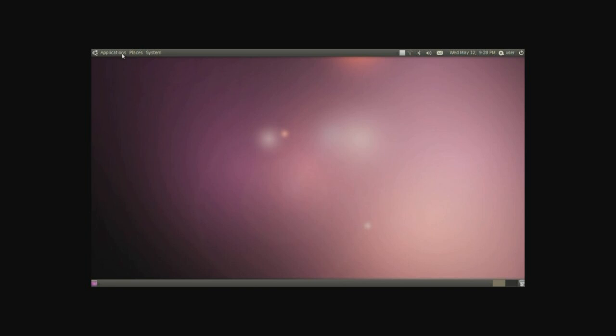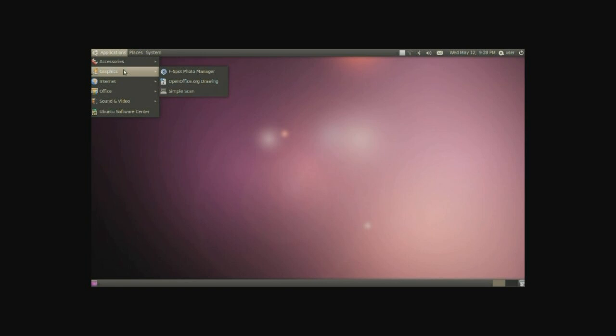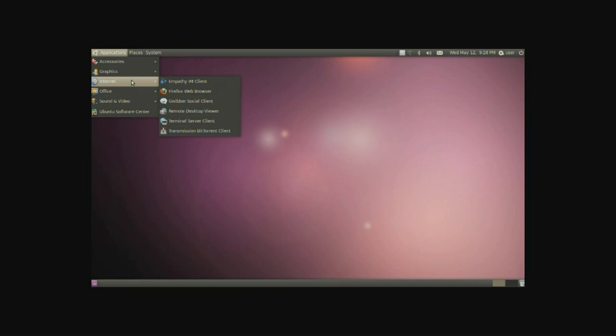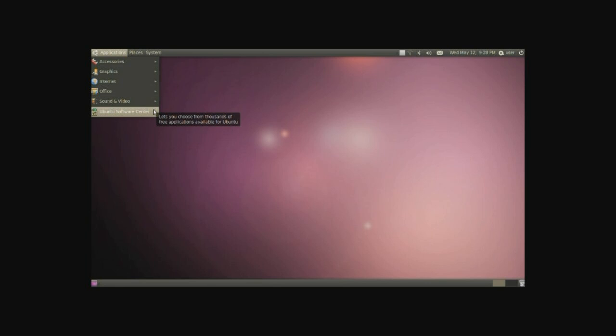The first menu is for applications. Underneath here when you click on it we have different categories for applications. Any new applications you install will be organized into these categories and some might actually make more categories. More applications can be installed from the Ubuntu Software Center for free, virus free, cost free and they come in any variety.